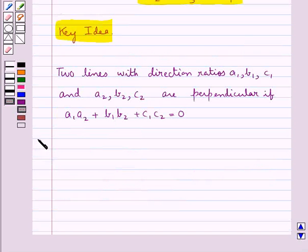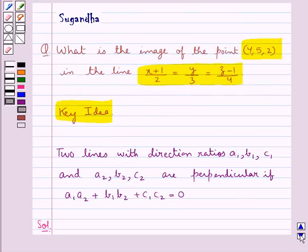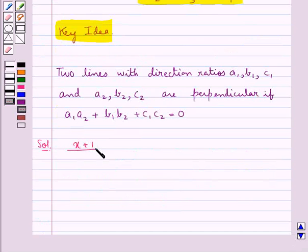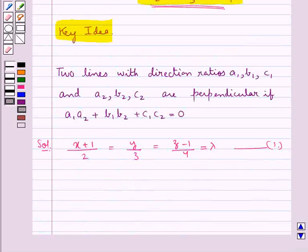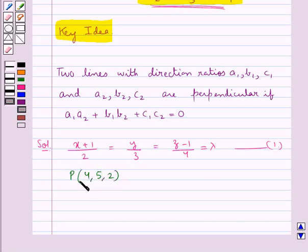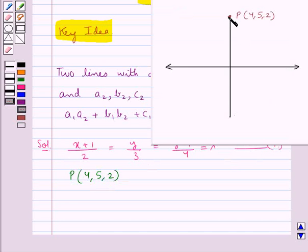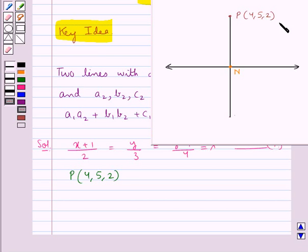Now we move on to the solution. We are given the line (x+1)/2 = y/3 = (z-1)/4. Let this be equal to λ and we take this as equation 1. We are given a point P with coordinates (4,5,2) and we have to find the image of this point P on line 1. We draw a perpendicular from point P to the given line and let N be the foot of the perpendicular drawn from P(4,5,2) to line 1.